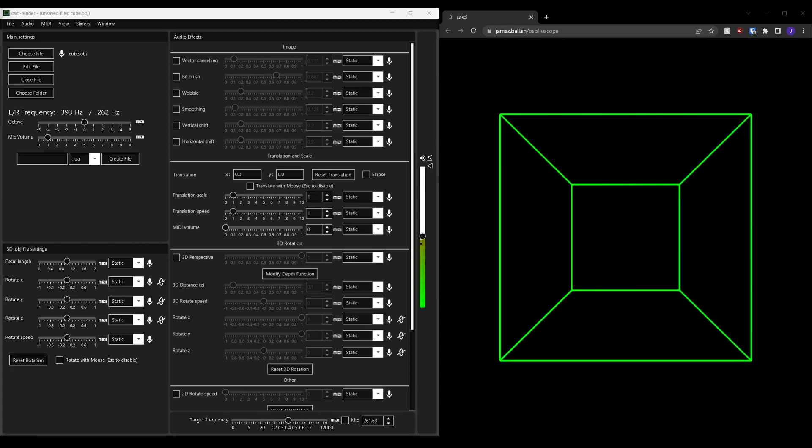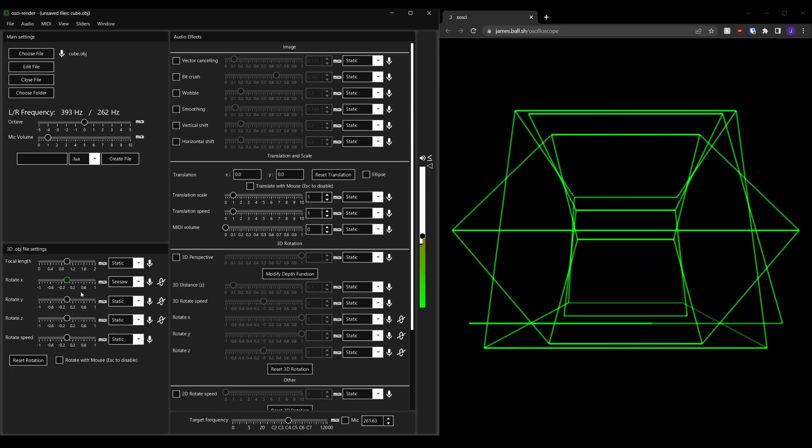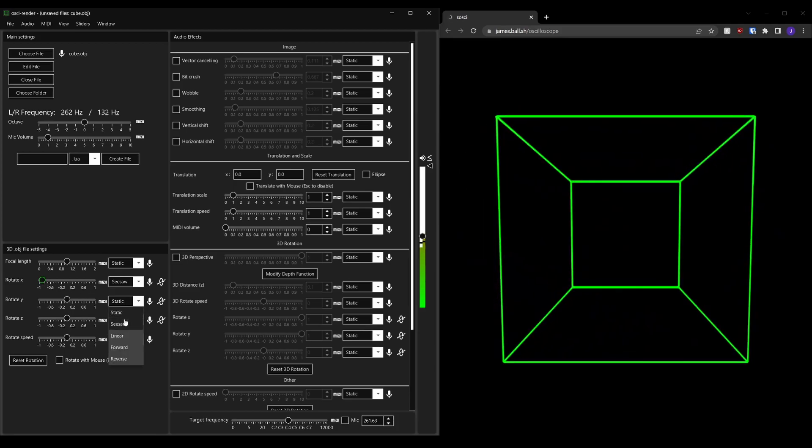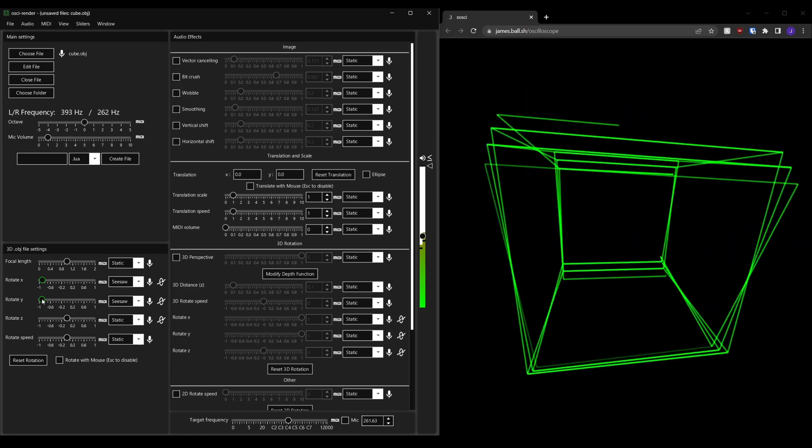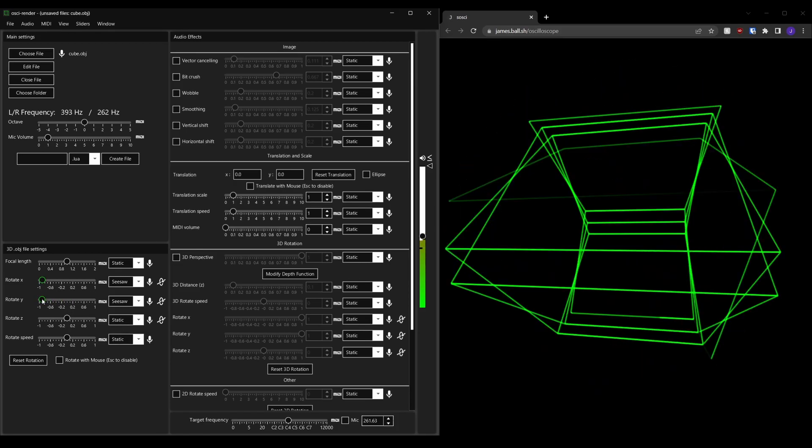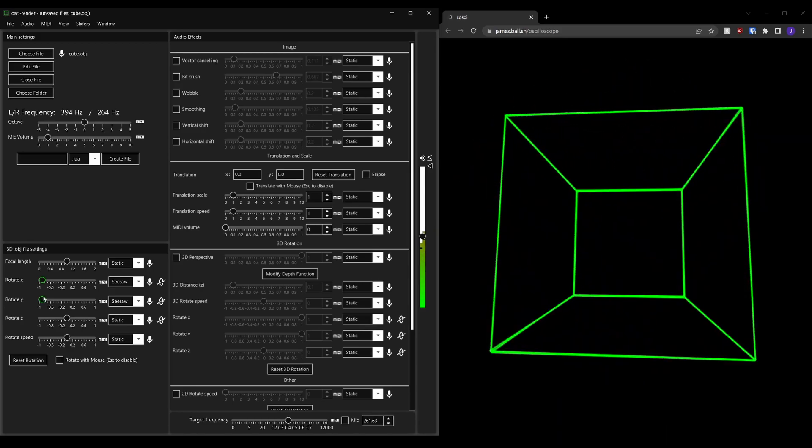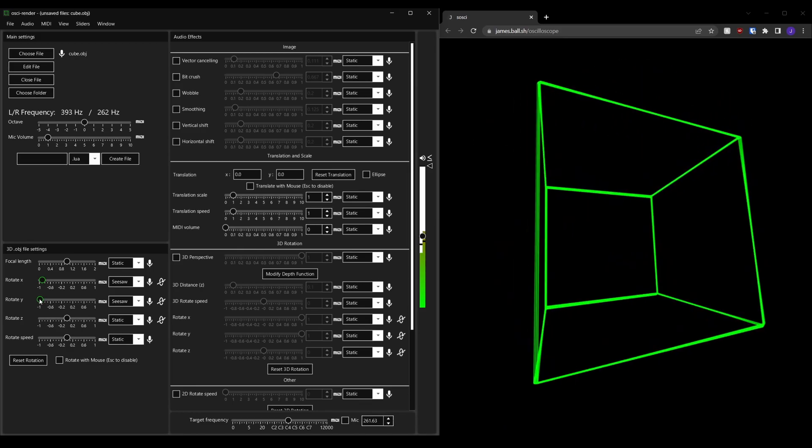You'll also notice that almost all effects can now be animated using the animation drop downs. We've also added a few new effects to play with.